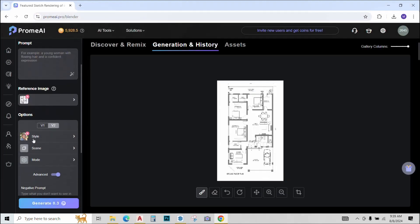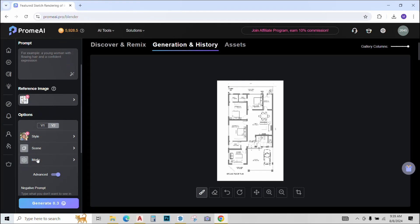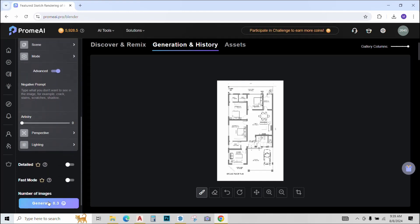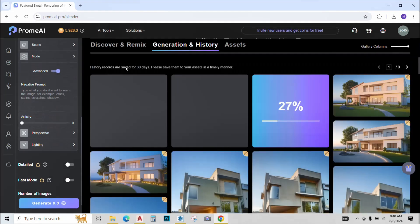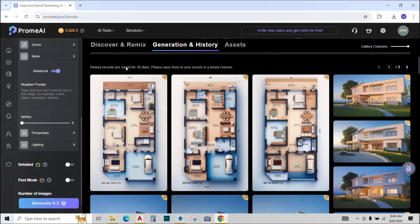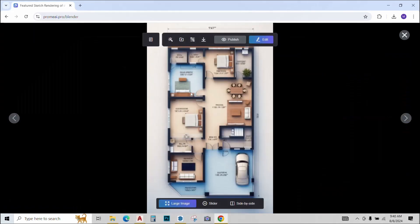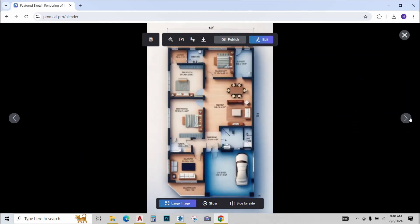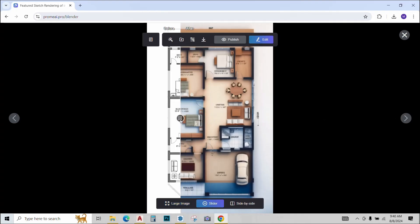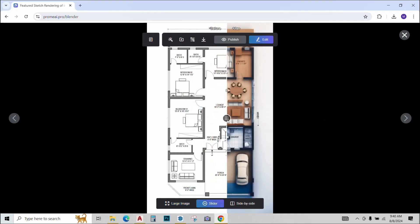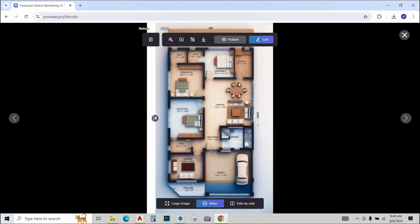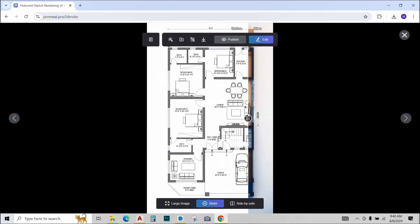Next just select the style, scene, mode like before or you can just keep them the way they are and click on generate to see what happens. AI is processing it and our plans have been rendered. You see how fast and effortless this entire process is. Our plans were just line plans and then AI has rendered them so easily and quickly.